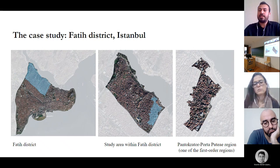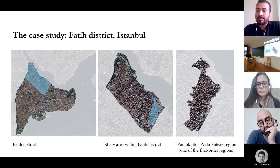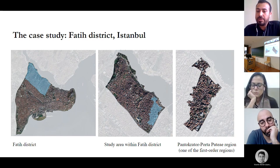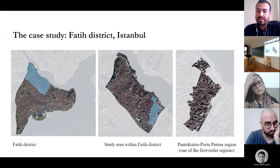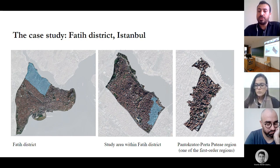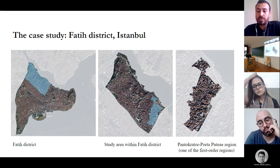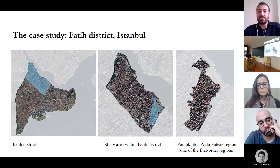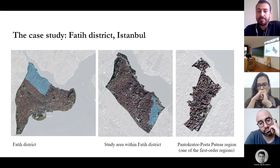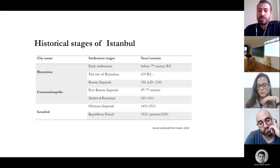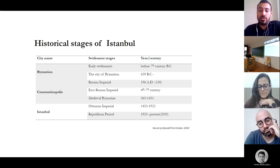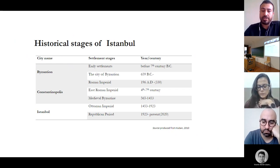The methodology is applied to a part of the Fatih district in Istanbul. First-order morphological regions were developed in the whole study area, as presented in the second figure. Further analysis was developed in one of these first-order morphological regions, called Pantocrator-Porta Putei, presented in the last figure. This table collects the historical stages of Istanbul, from the early settlements of Byzantium to the Republican period of Turkey.